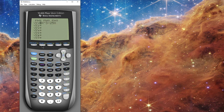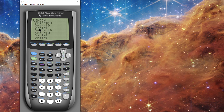When you input a function you graph it in a window. The default window for the calculator is negative 10 to 10 on the X and negative 10 to 10 on the Y. The scale input is just where your tick marks appear, so this means one tick mark every one unit. I'm just going to graph it and see what happens.